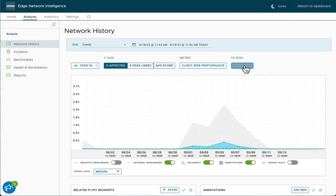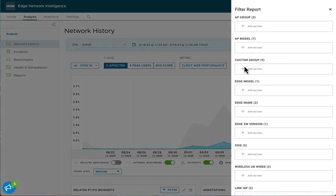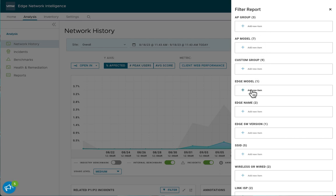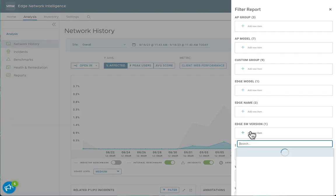The other really powerful thing about this is the ability to add a filter. You can see here that you can filter on certain AP groups, but you can also focus on filtering on edge network models, names,